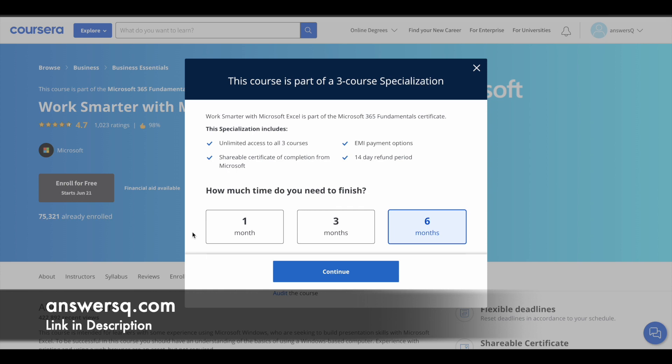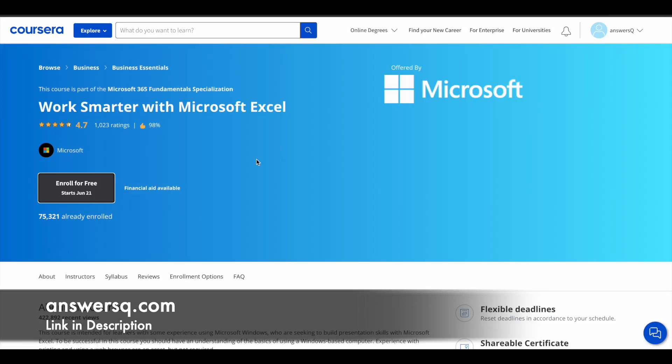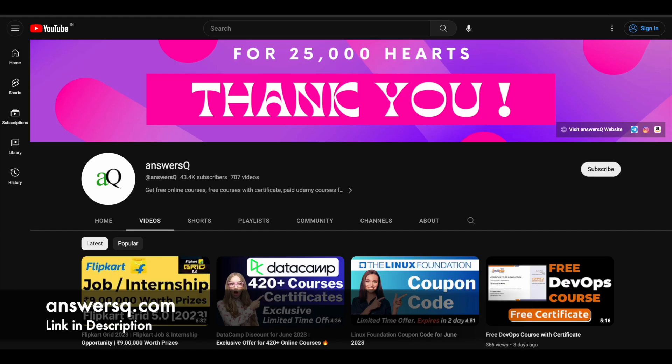If you just want to learn for free, you can make use of the audit option. You will get access to all the course materials, but the certificate and graded assignments will not be accessible. I hope you will find this free Microsoft Excel course very useful. If you want to get more updates about online courses, do subscribe to AnsysCube and press the bell icon so that you will get a notification whenever we upload a video like this.